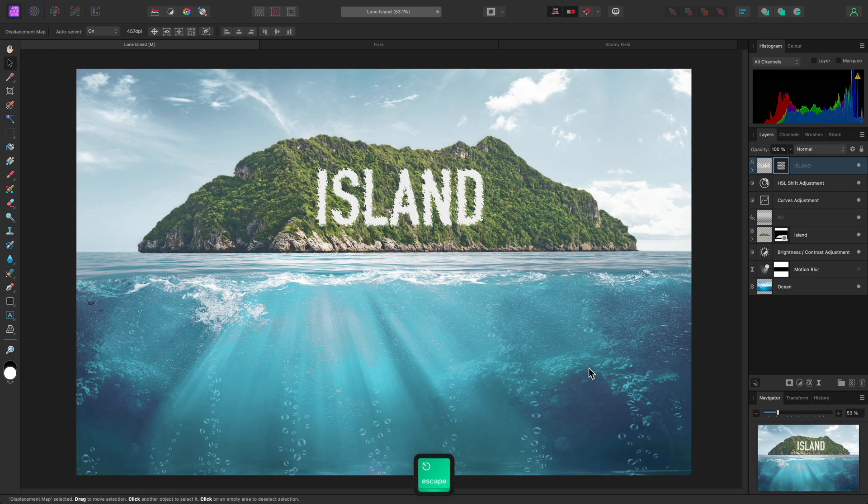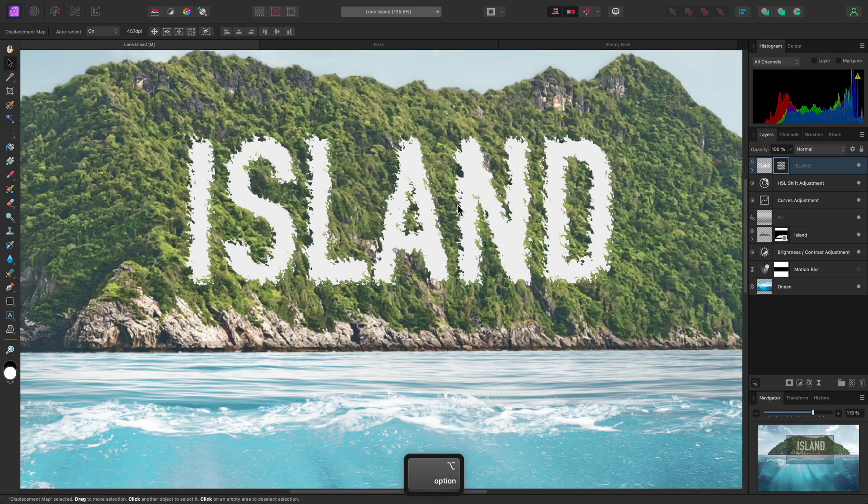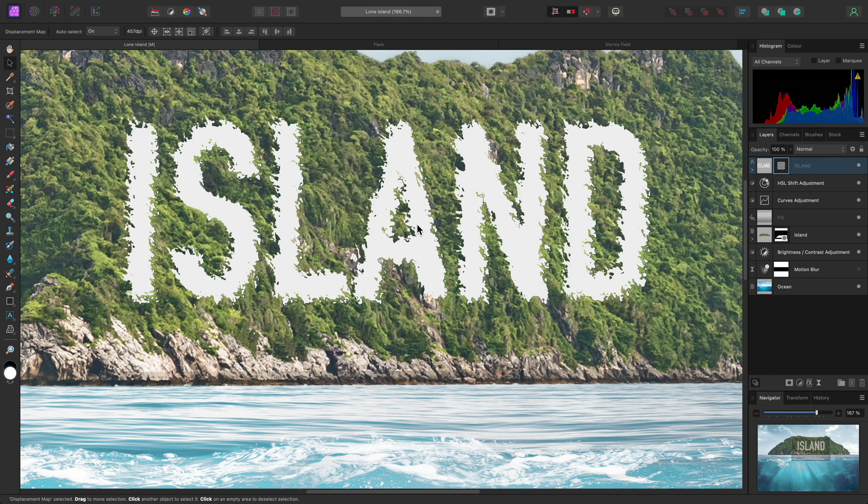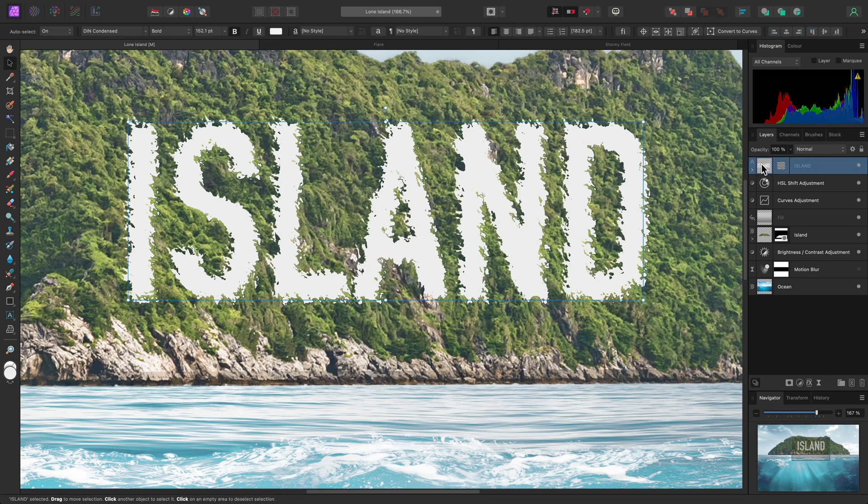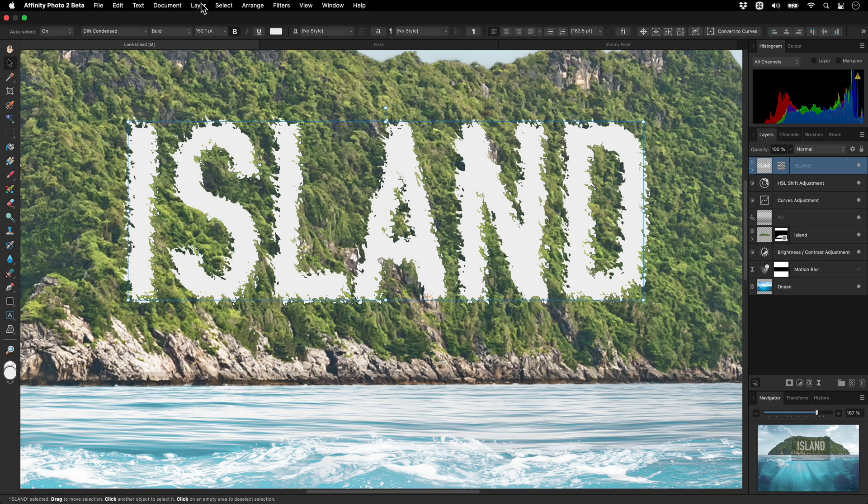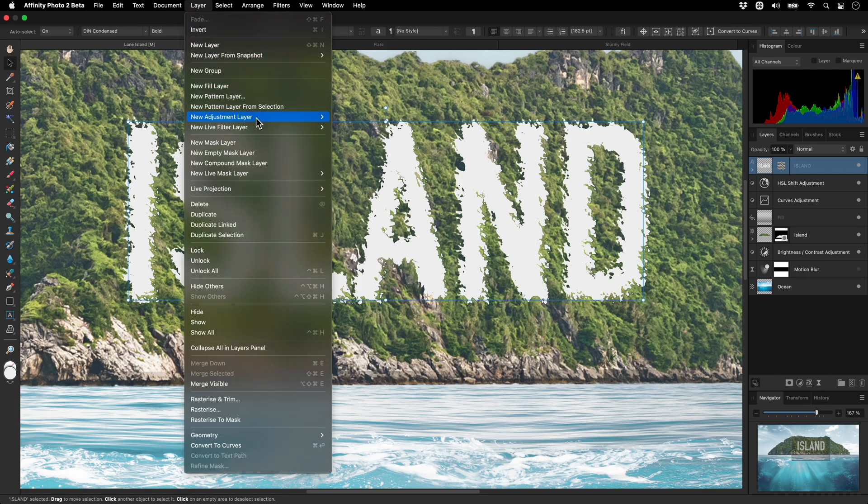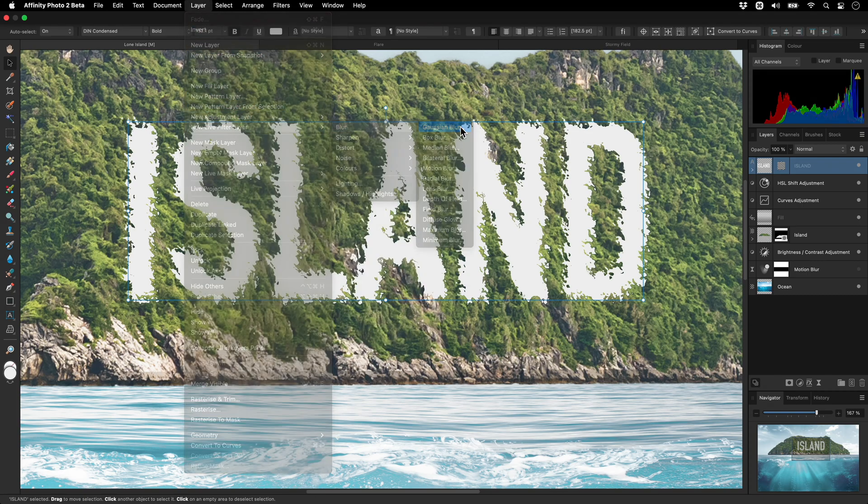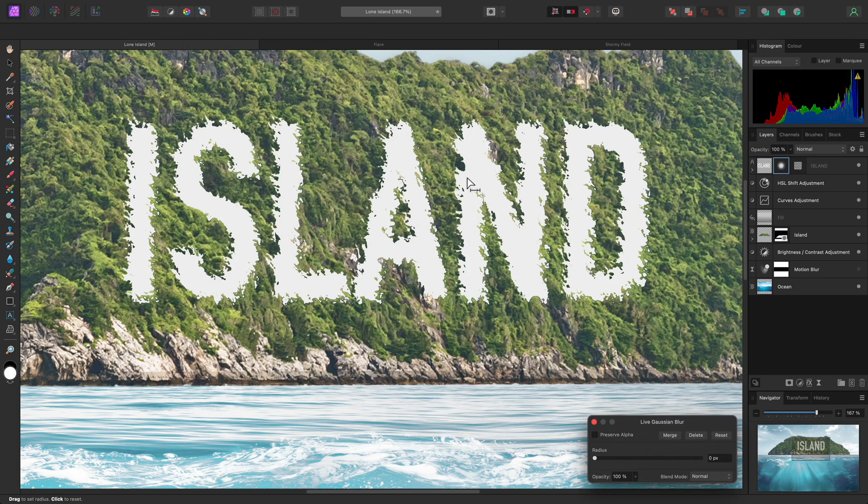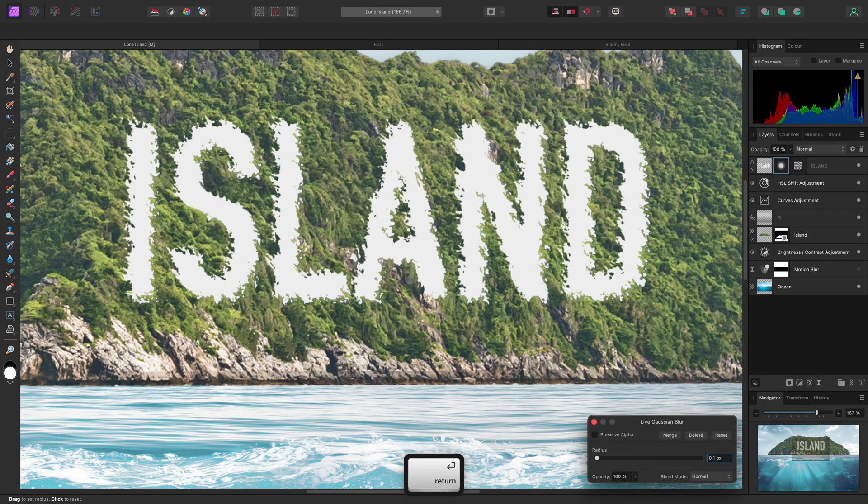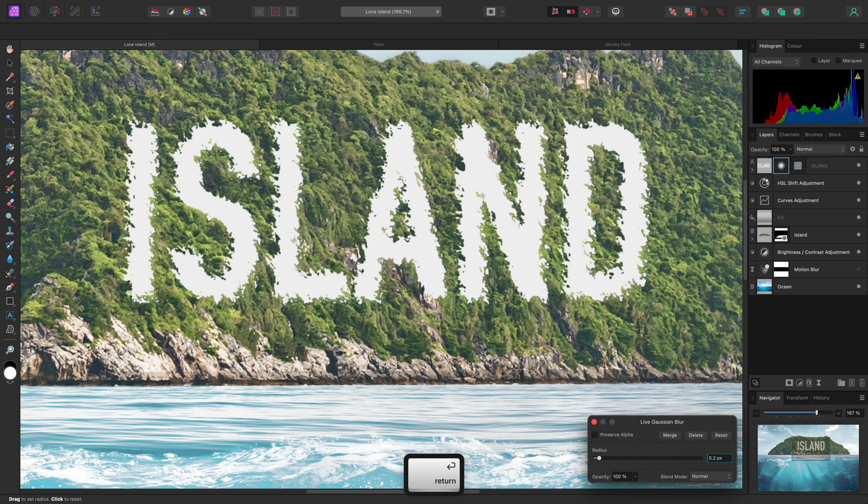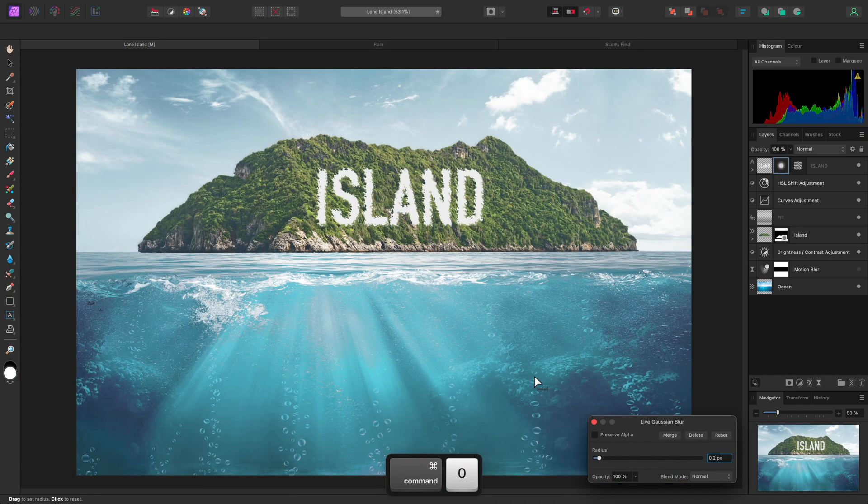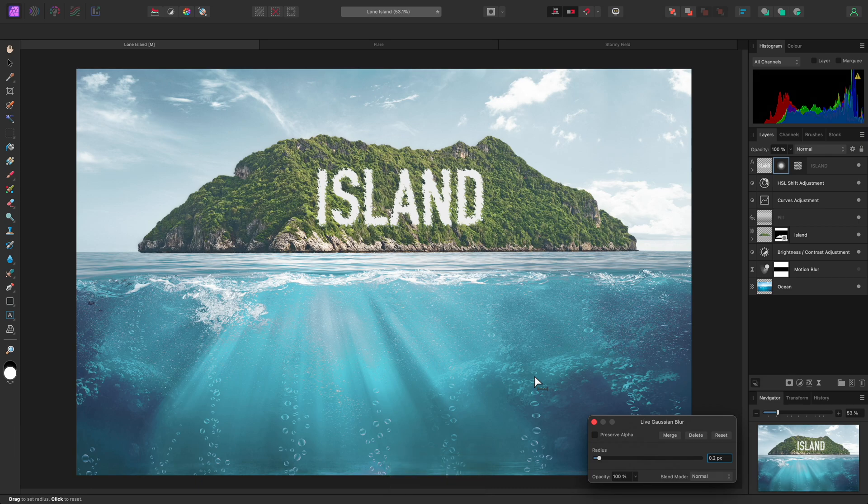This looks okay so far, but if I zoom in, the displacement effect looks too sharp and crisp. So here is a useful tip: select the parent layer, then go to Layer, New Live Filter Layer, Blur, Gaussian Blur. Then use a really small radius value—0.1 or 0.2 should suffice. This just takes the sharpness away and helps the effect stand up to scrutiny when examined in close detail.